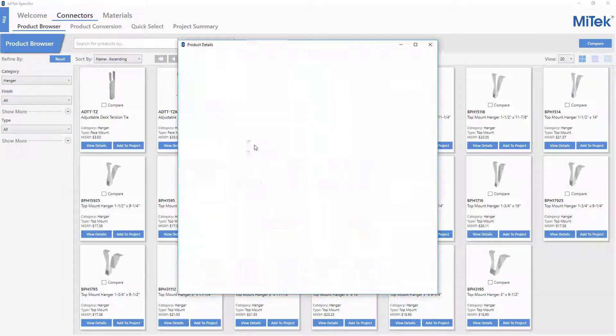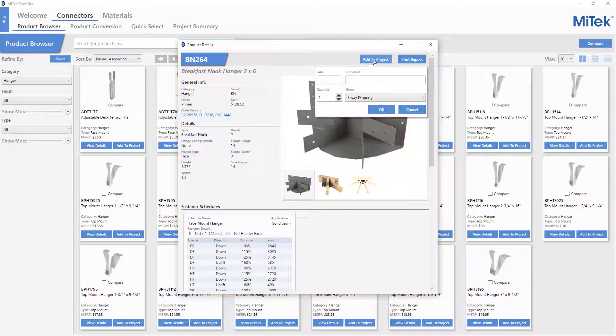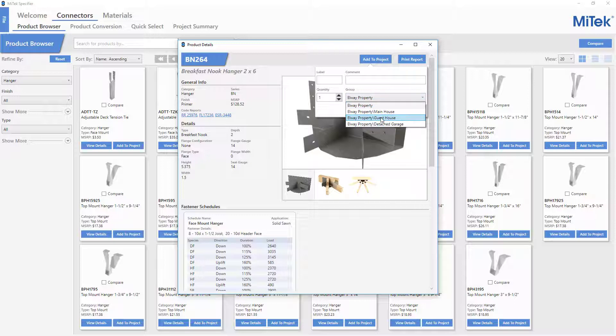Or, as they are added through the View Details page, the desired group can be selected to add the connector to that particular group.